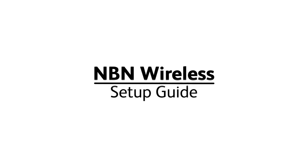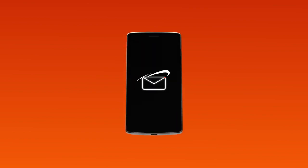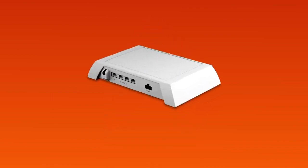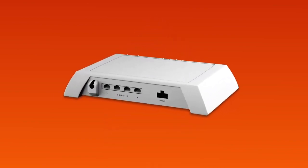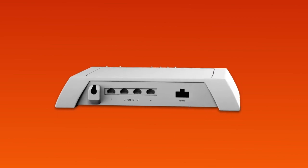Setting up NBN wireless is easy. Before you get started, you'll need three things: a message from us advising you to plug in your NBN modem, an NBN wireless antenna installed on your roof or gutter, and an NBN connection box.